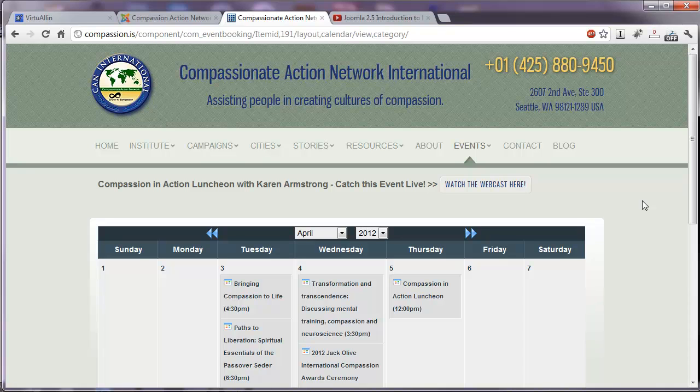Hello and welcome to the next video in our series, Joomla 2.5. We'll be discussing today the Event Booking Extension.